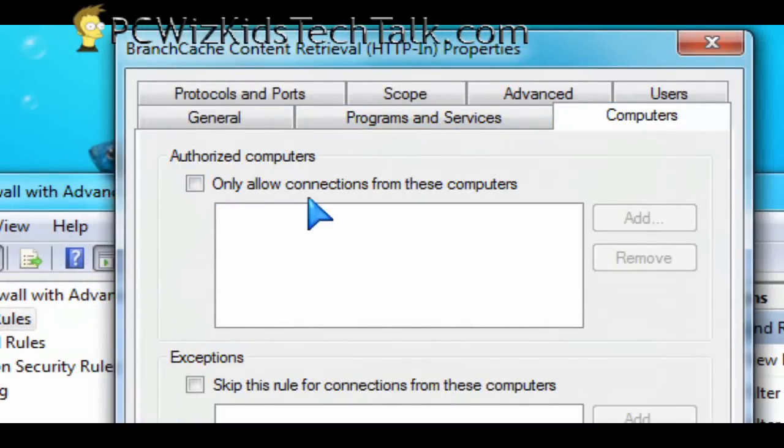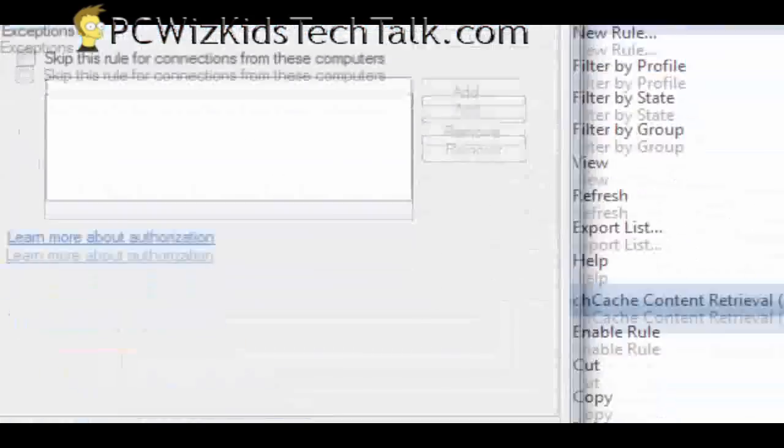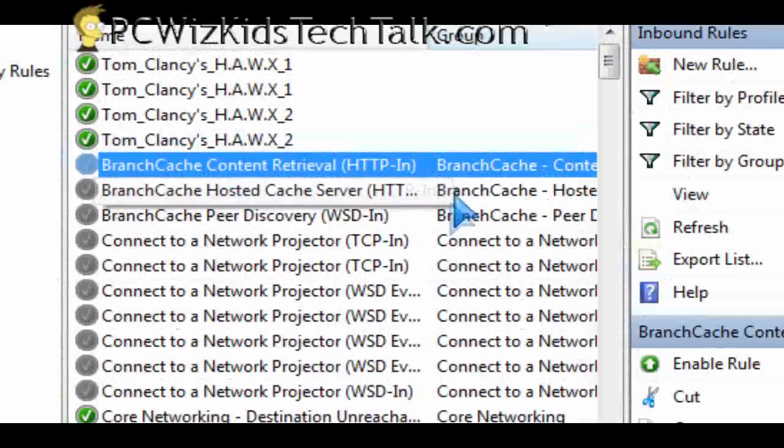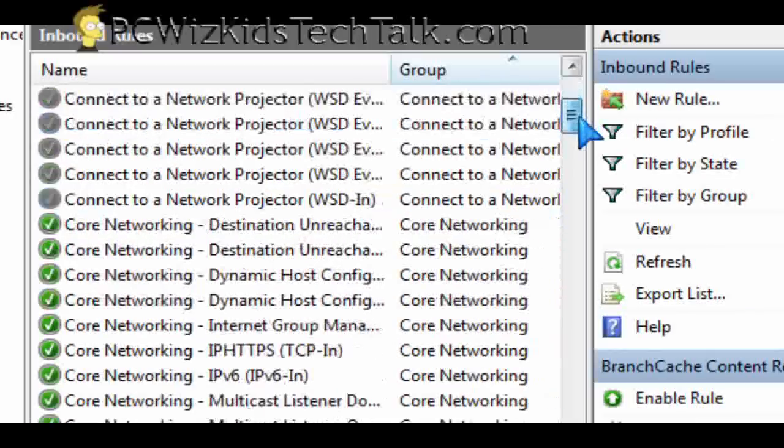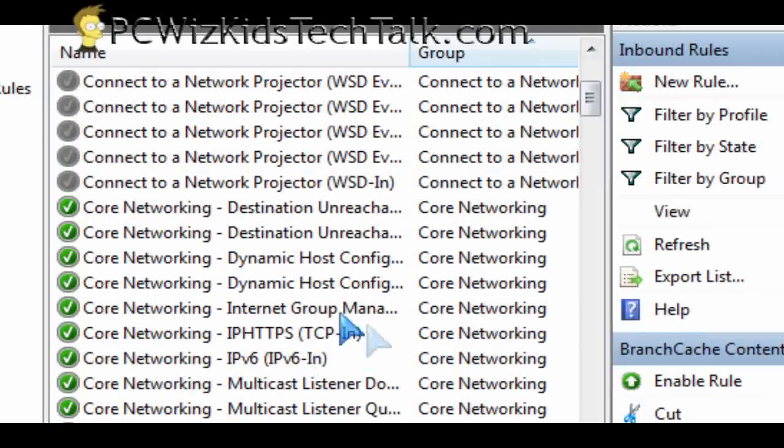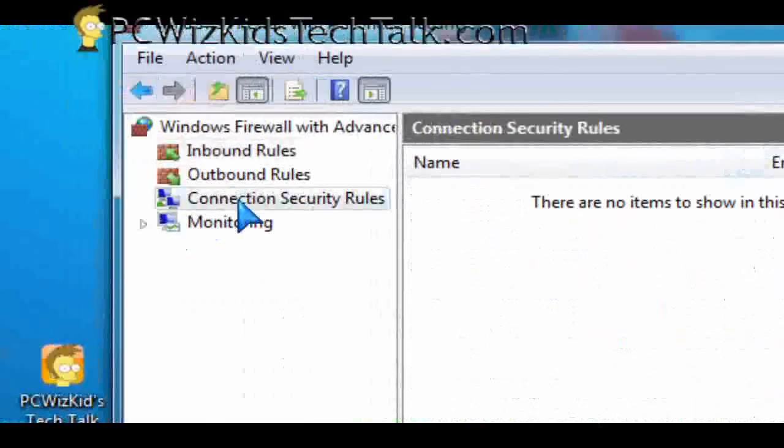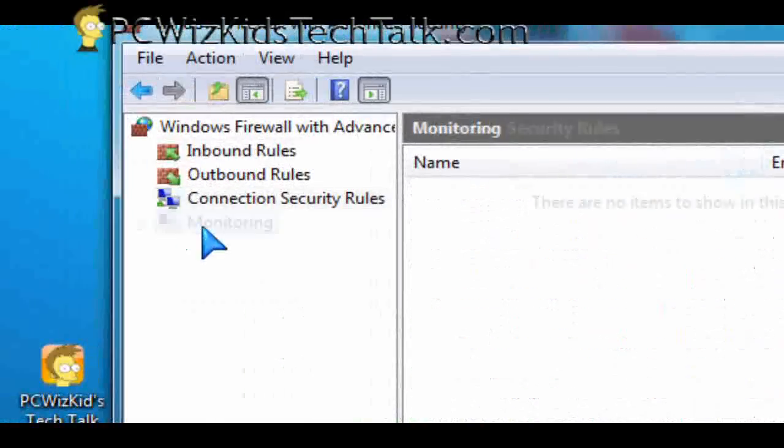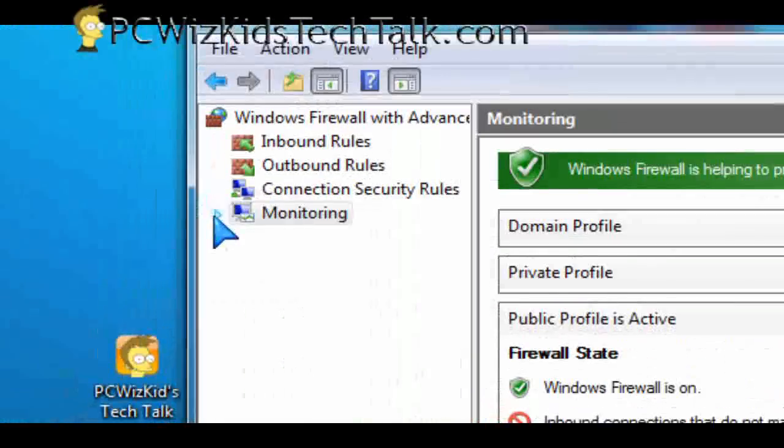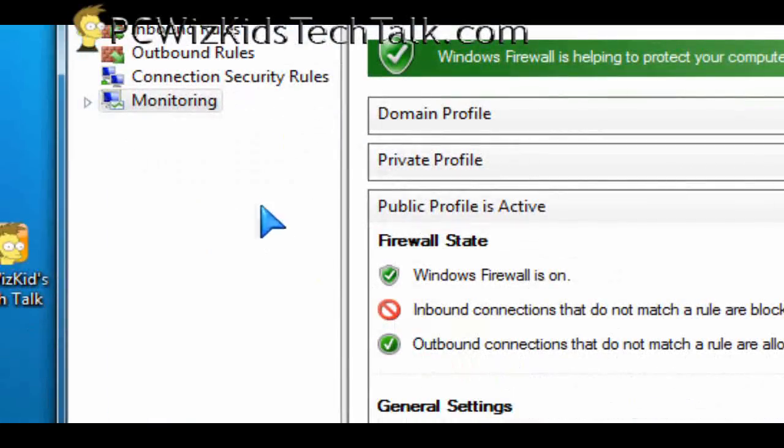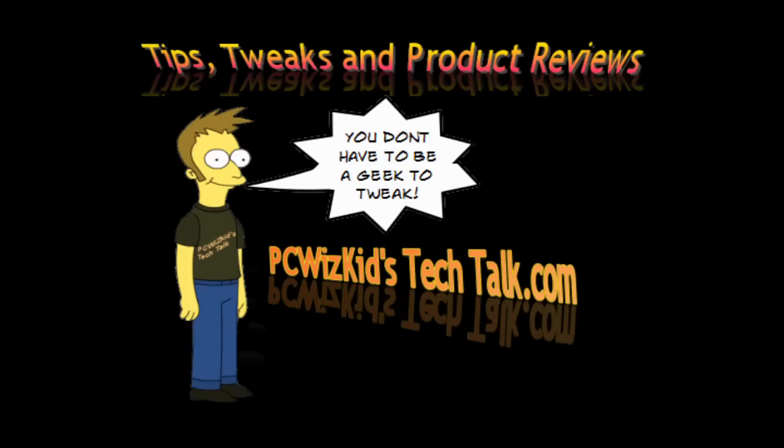Things like that, because you might have a game that you're running over the network or a program or something like that, and it's being blocked accidentally maybe by the firewall, so you can go in here and try to adjust things to allow certain things to go through. So these are the security rules that you can adjust in here, and that's pretty nice with Windows 7, and that's really about it.